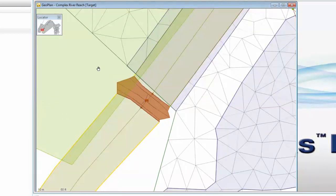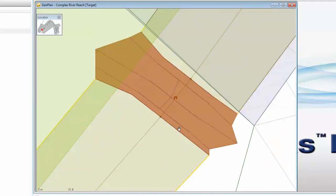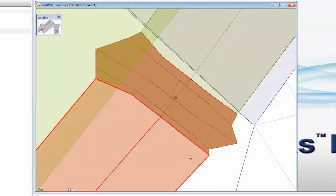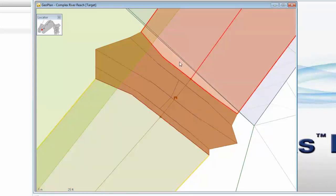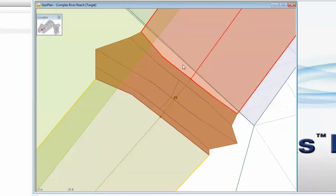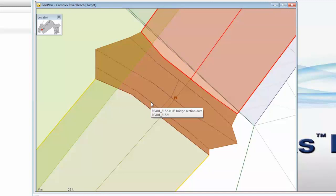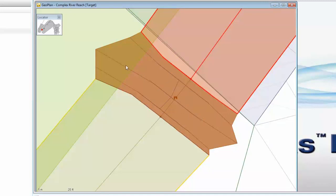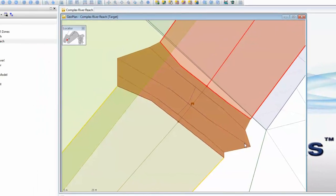Bridges are represented as structures in their own right and are formed by five component parts. Those component parts are: the section at the end of the incoming reach, so the contraction into the bridge; the section as we pass out and under the bridge and expand back into the next reach, so an expansion reach; and then component parts for the bridge itself — the section at the front face of the bridge, the section at the downstream face of the bridge, and a section representing the deck running over the top of the bridge.